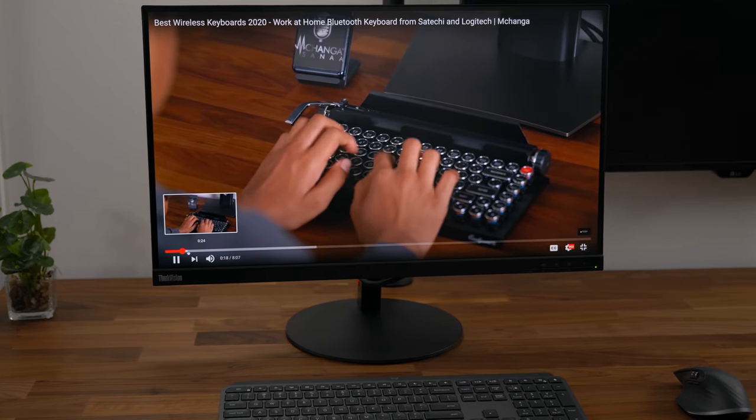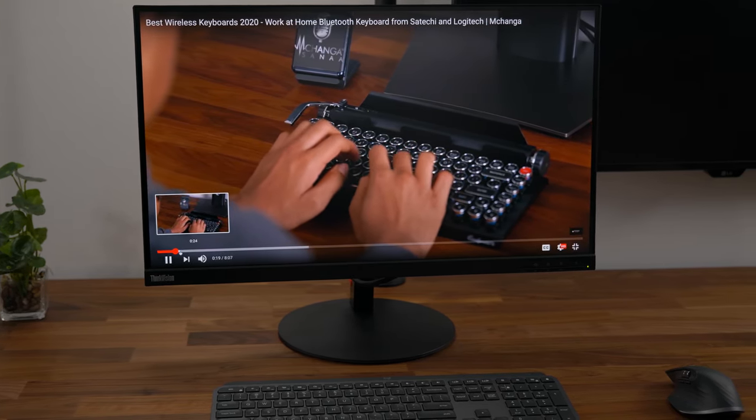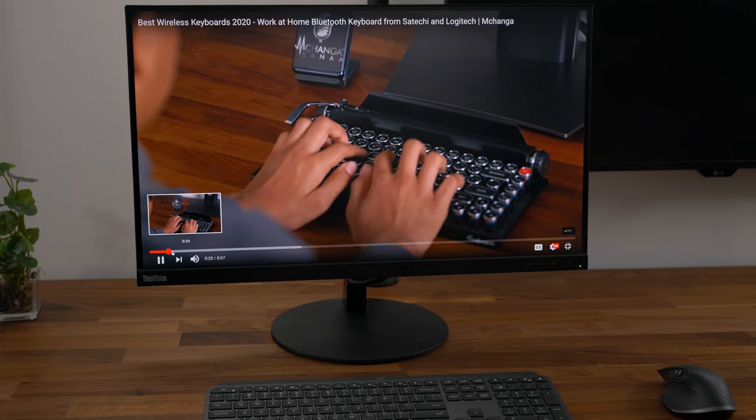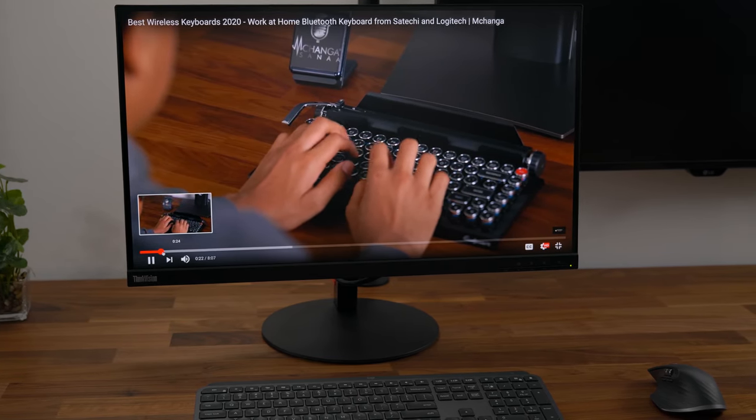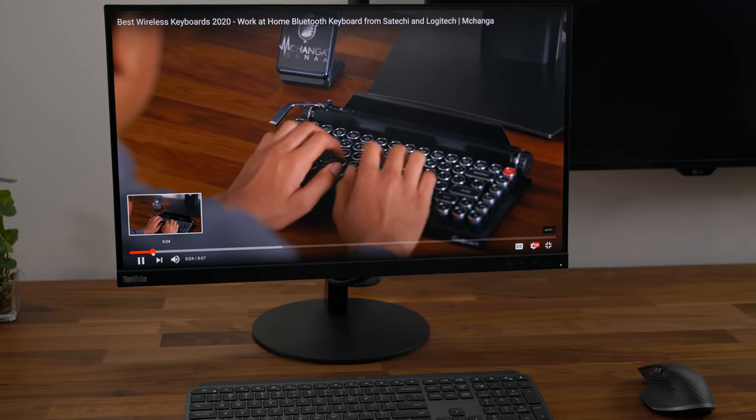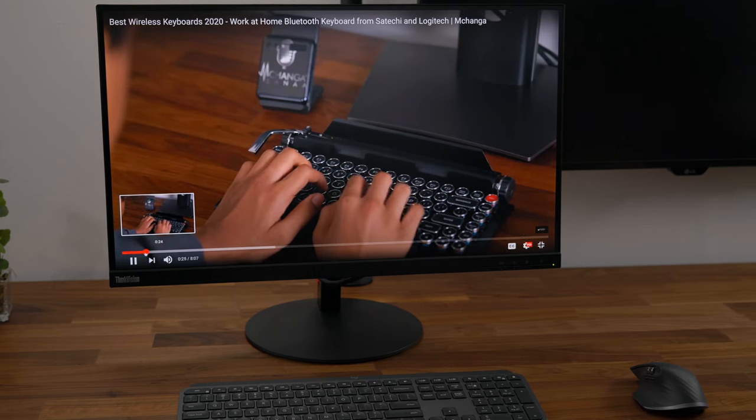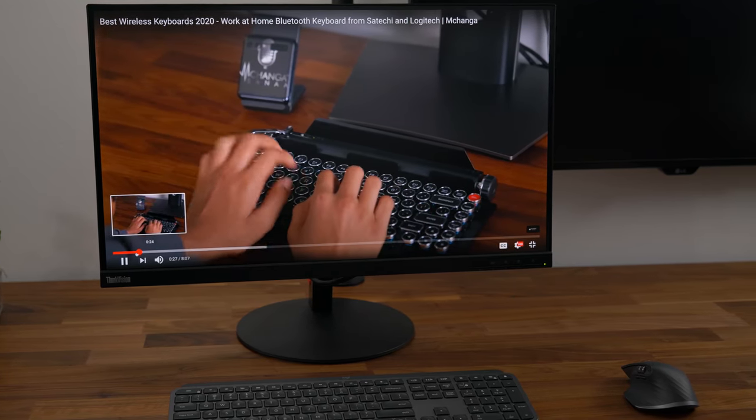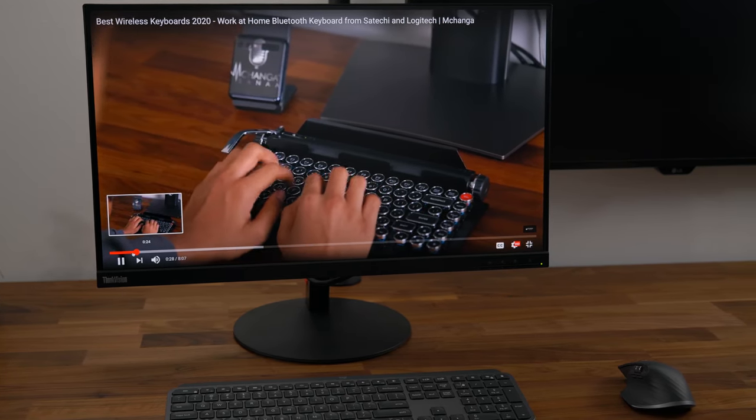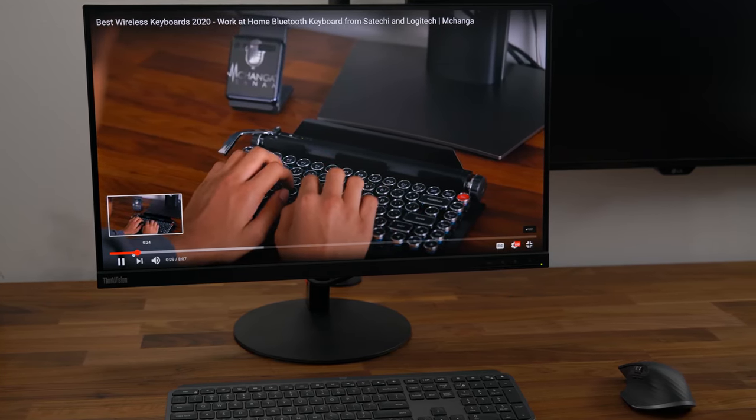You might be wondering if you can use this monitor for things other than work. In my opinion, this is a great option for media as well so if you intend to watch movies in your free time, you won't be disappointed.